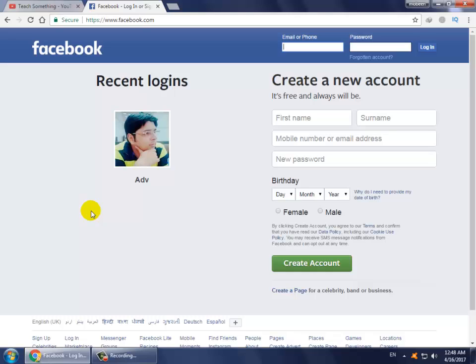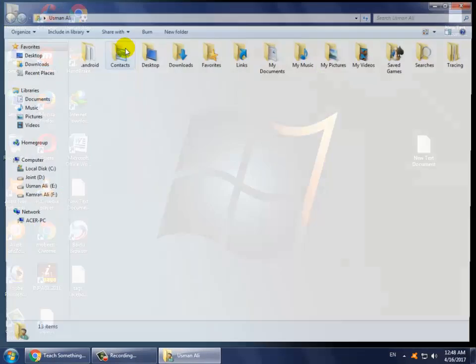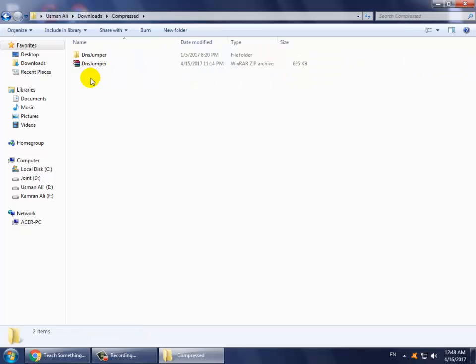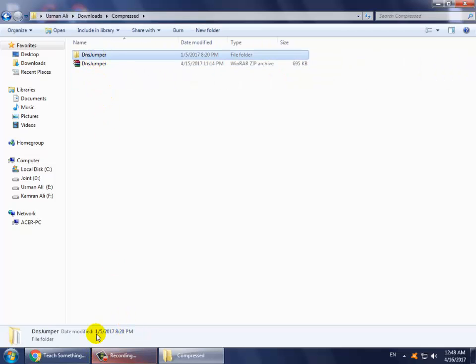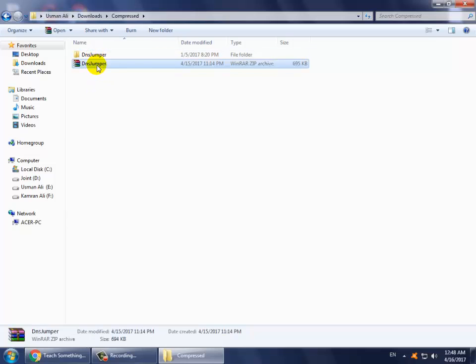The second method is: firstly download a simple, only some kilobytes file software. Download this software DNS Jumper, and this software download link is available in the video description.